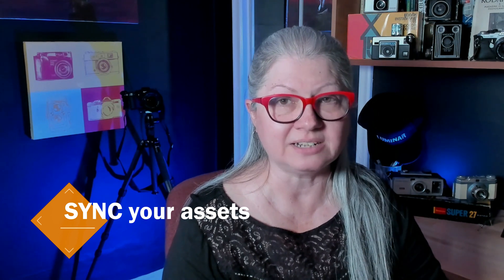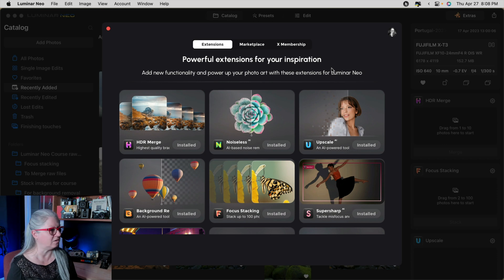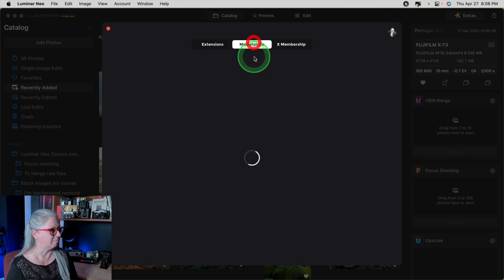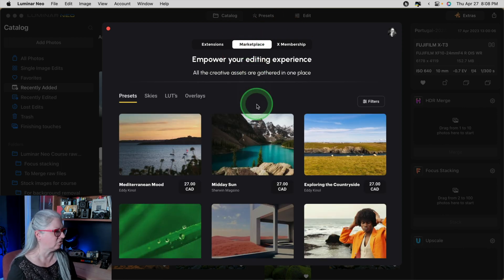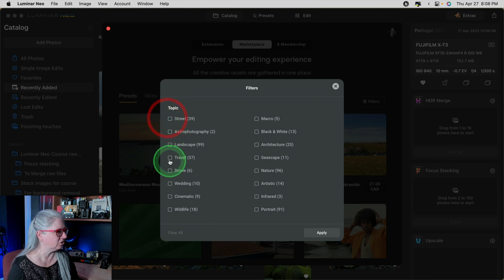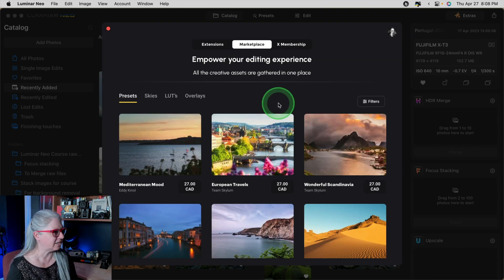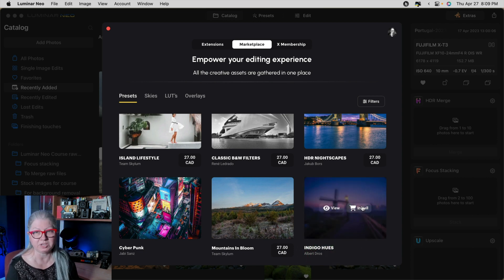The other important thing in this update is that you can now sync your assets if you're a Luminar X member or have purchased anything in the marketplace. To do that, click on the Extras puzzle piece in the catalog module. Now besides extensions, you can also see Marketplace and X Membership. Under Marketplace, anything you've purchased will show up and you can download it directly. You can also browse for new assets such as presets, skies, LUTs, and so on. I found one from Albert Dross with Indigo Hues, which might look nice on my beach images with the big boulders.